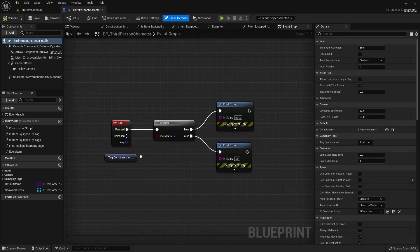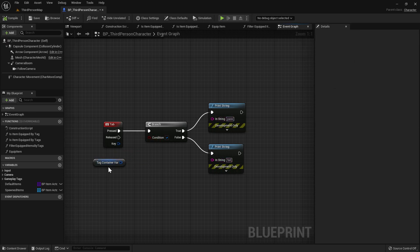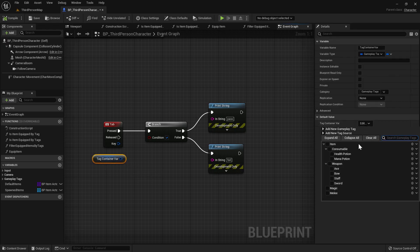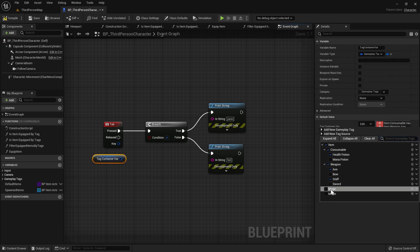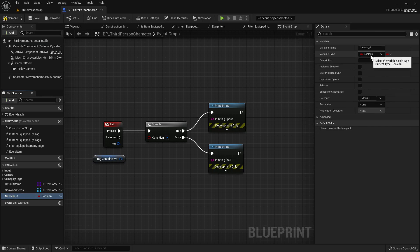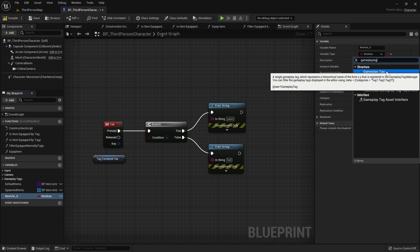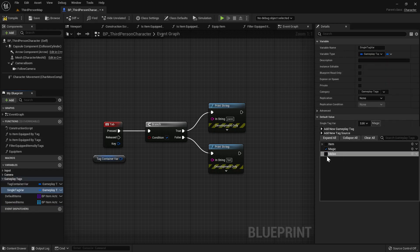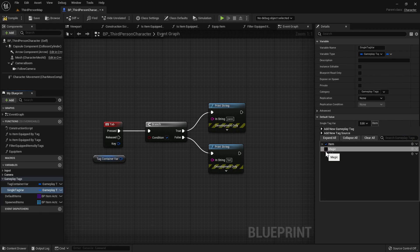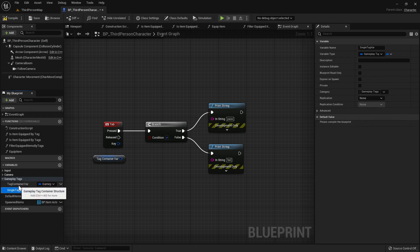Now I'm going to show you some examples of how you can use gameplay tags in your project. Whenever I press the Tab key, I do some checks with gameplay tags — if true, it prints pass; if false, it prints fail. This variable here is a gameplay tag container, which can contain multiple gameplay tags. You can also have a single gameplay tag, which holds only one tag at a time. A gameplay tag container can hold multiple tags, and most of the time you'll be using the gameplay tag container.